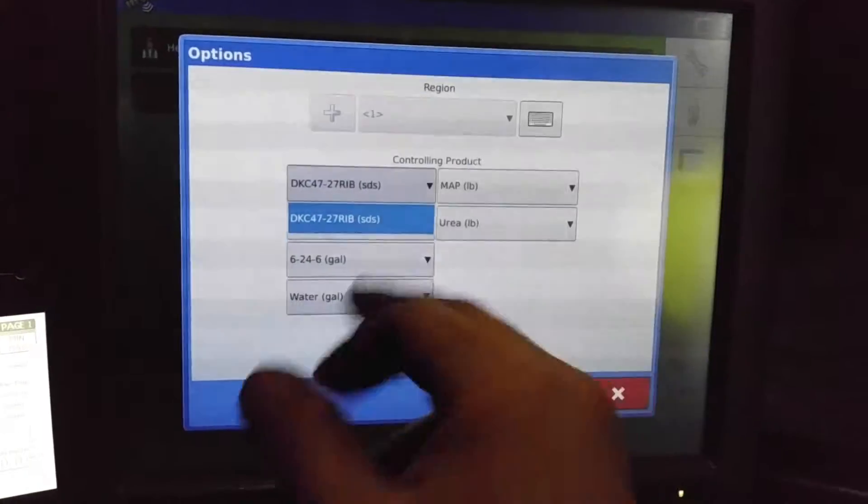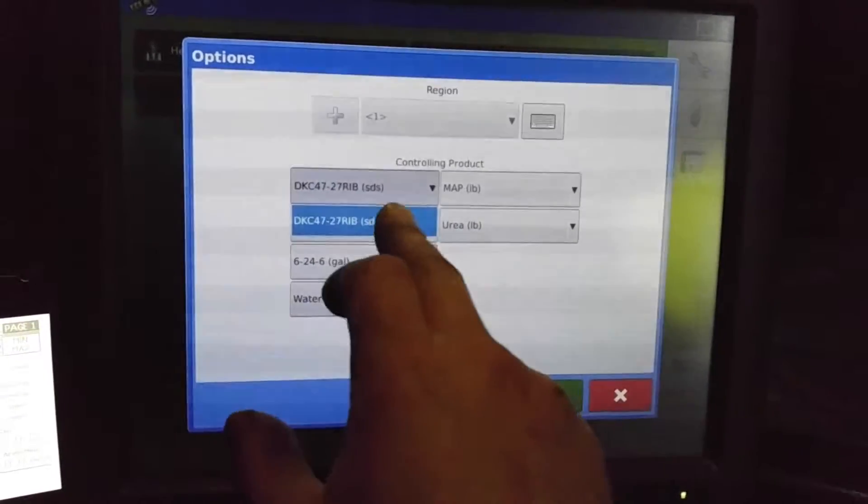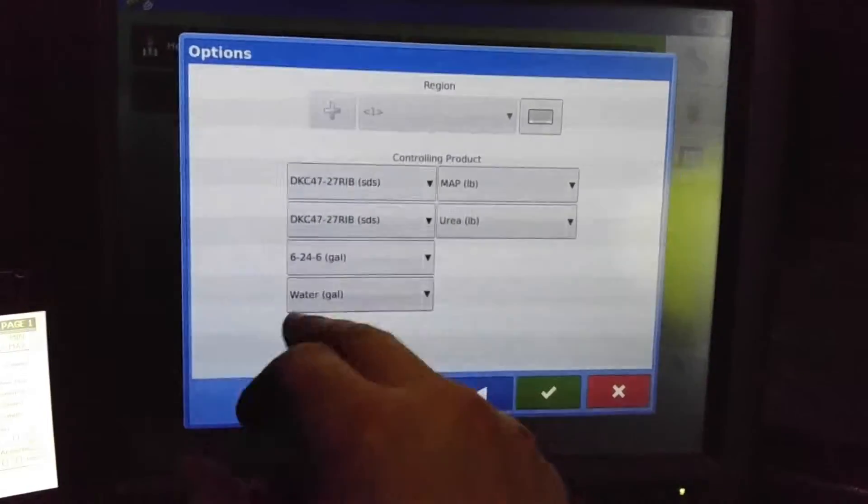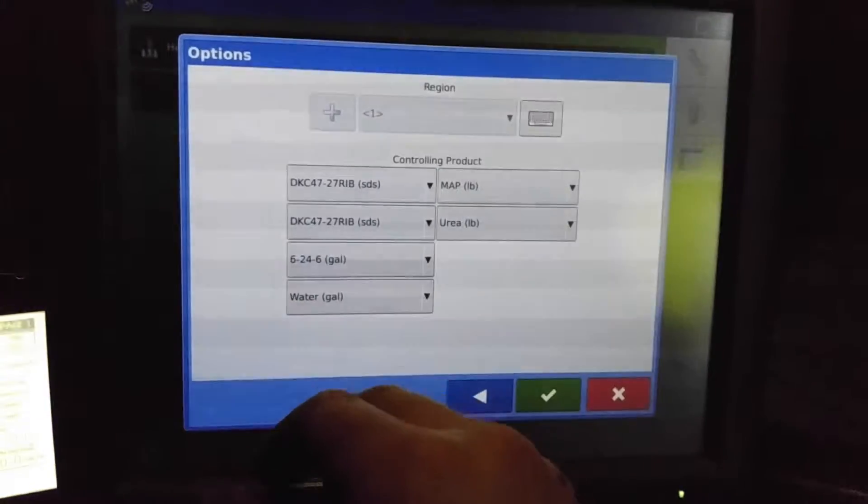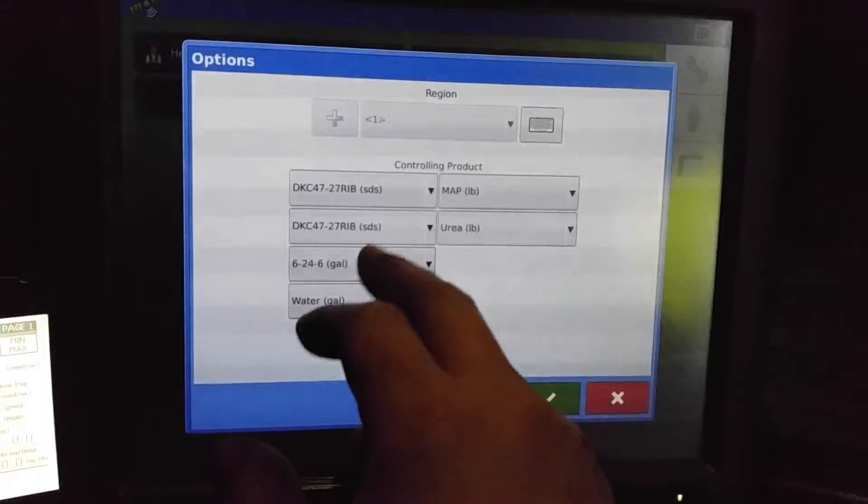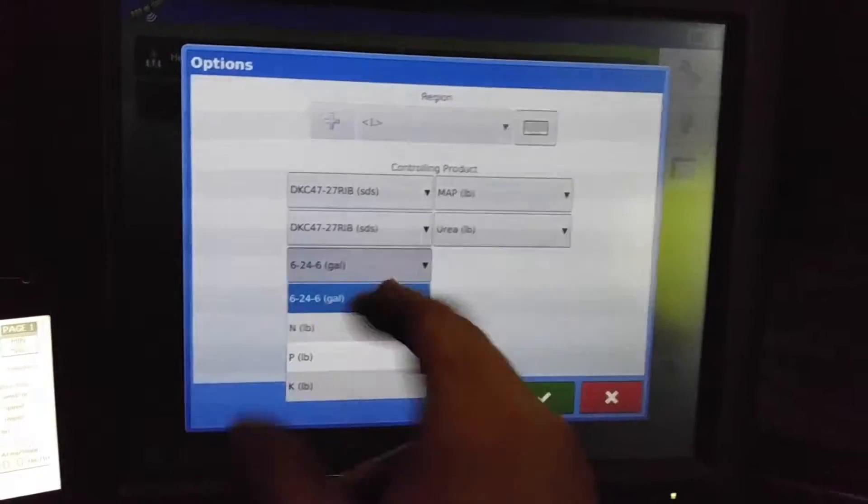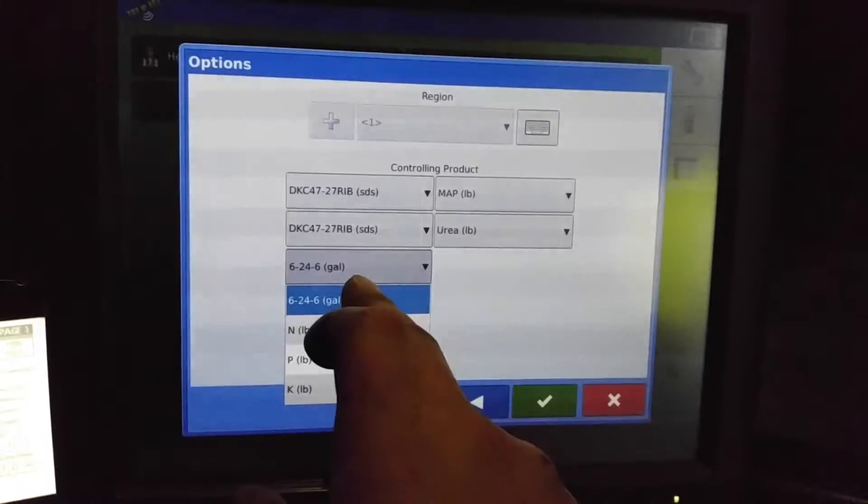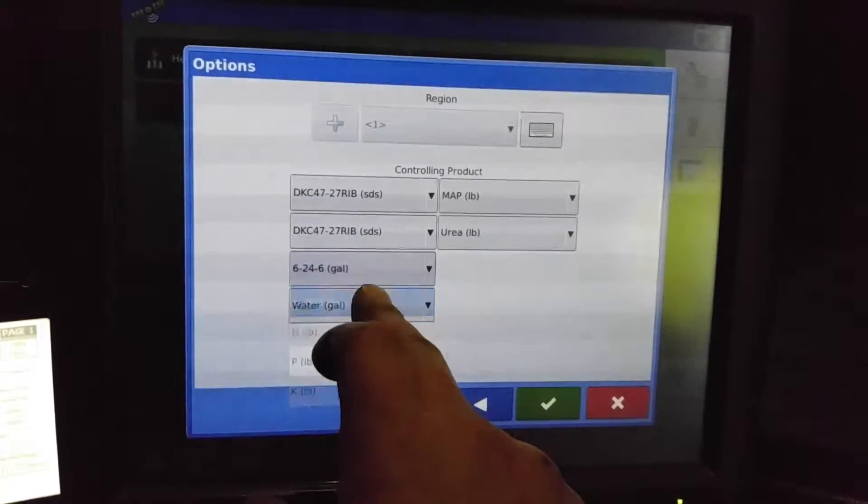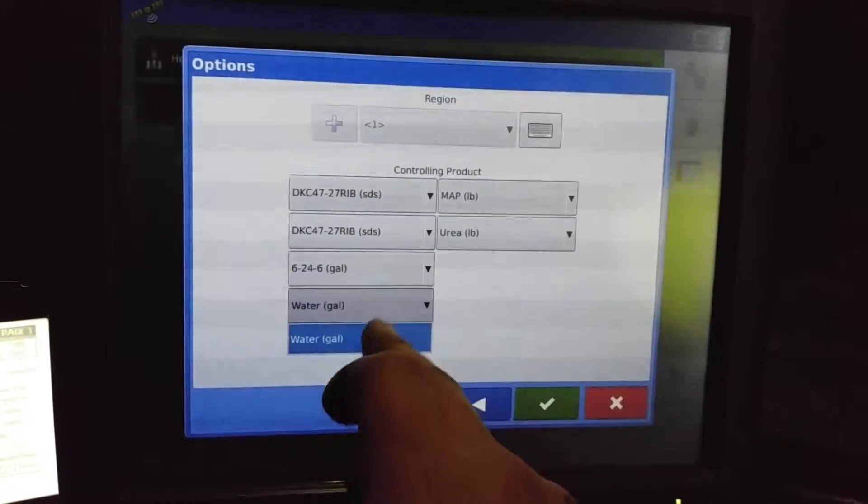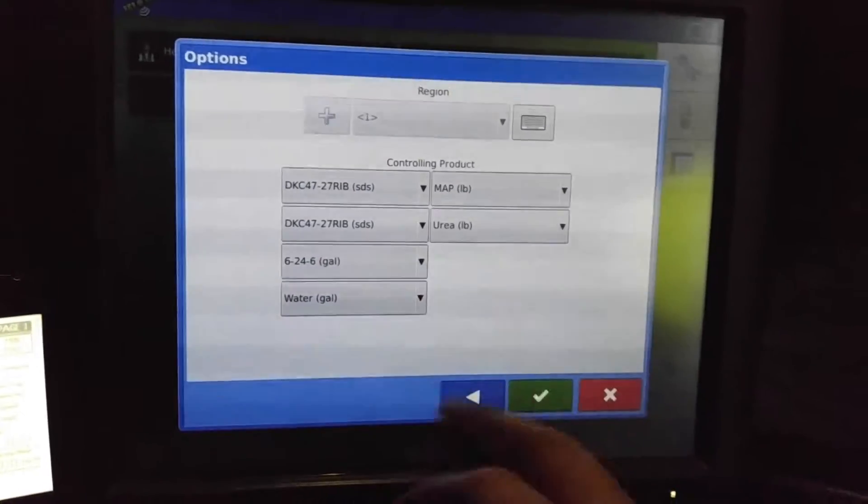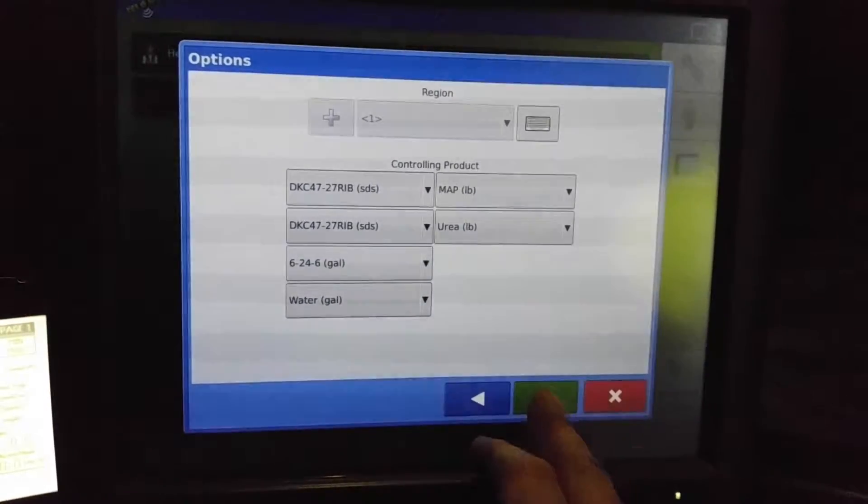And seeds. You only got seeds to choose from here since it's a seed hydraulic drive. And you can do it with the fertilizer here too. That's custom. Same thing there.